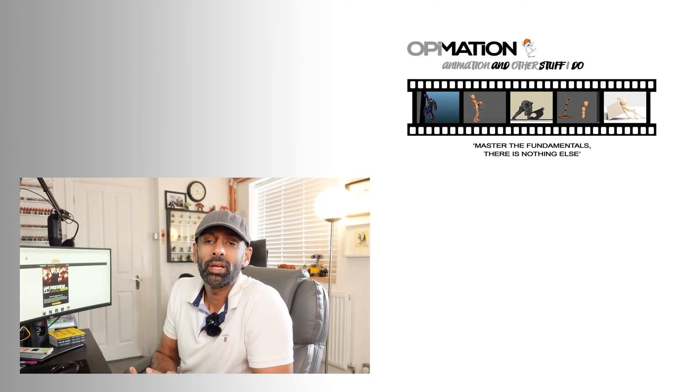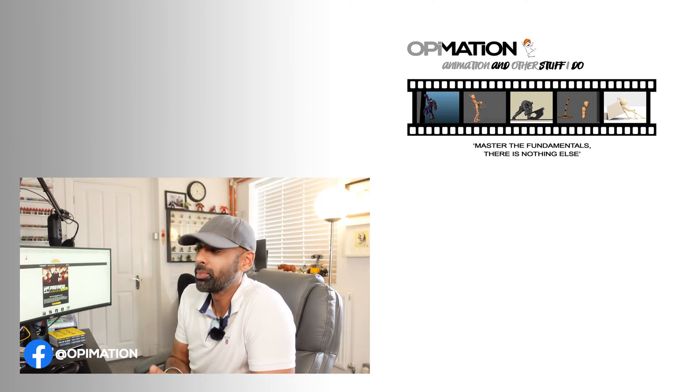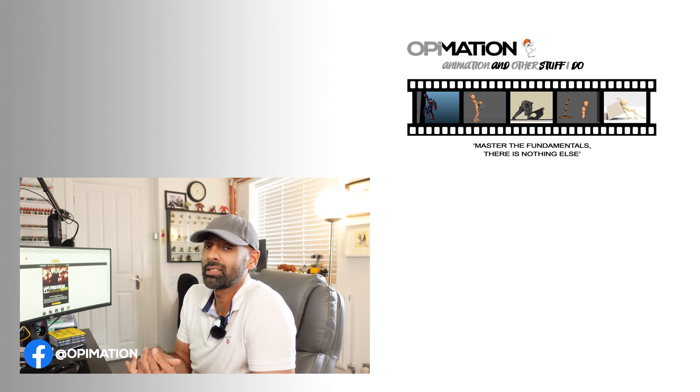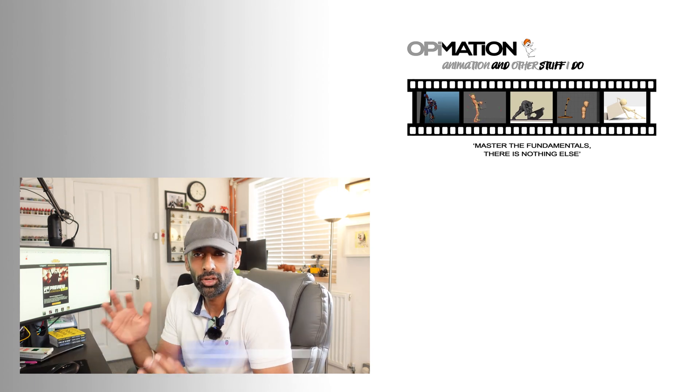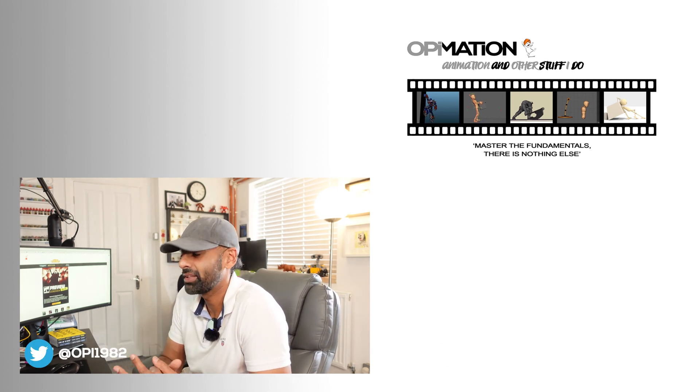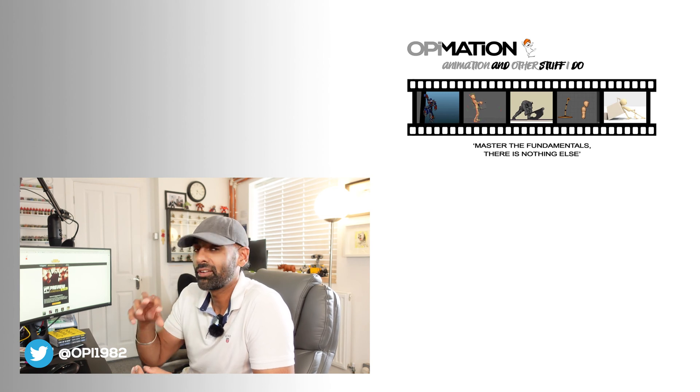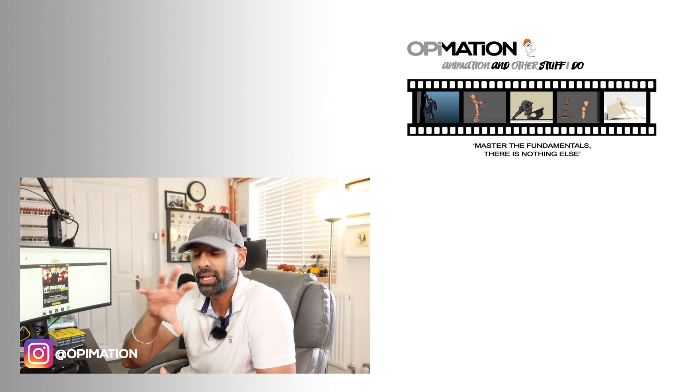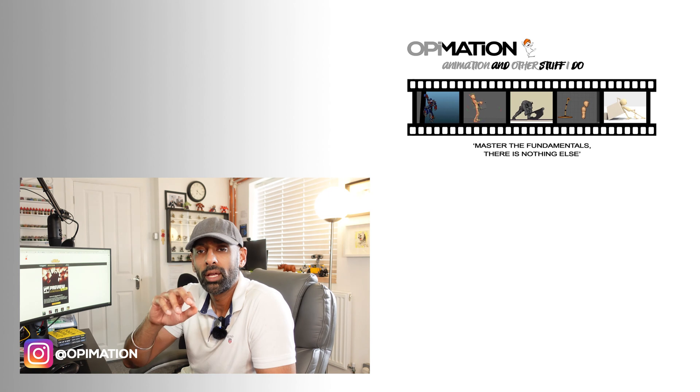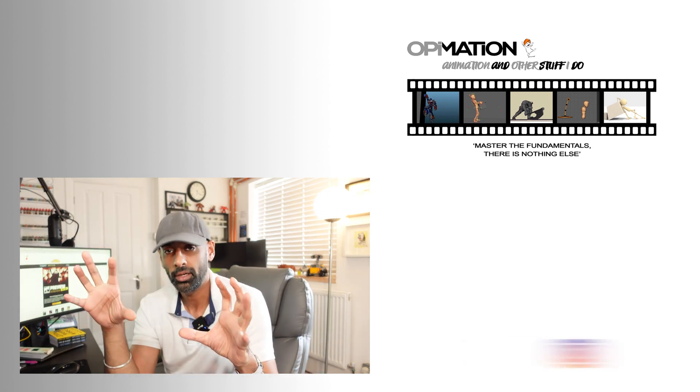Hey guys, welcome back to Opimation. In this video we'll be talking about an exercise that I used to do when I was starting up in animation, and sometimes I still do it here and there now. That's creating key poses and then having breakdowns in between.